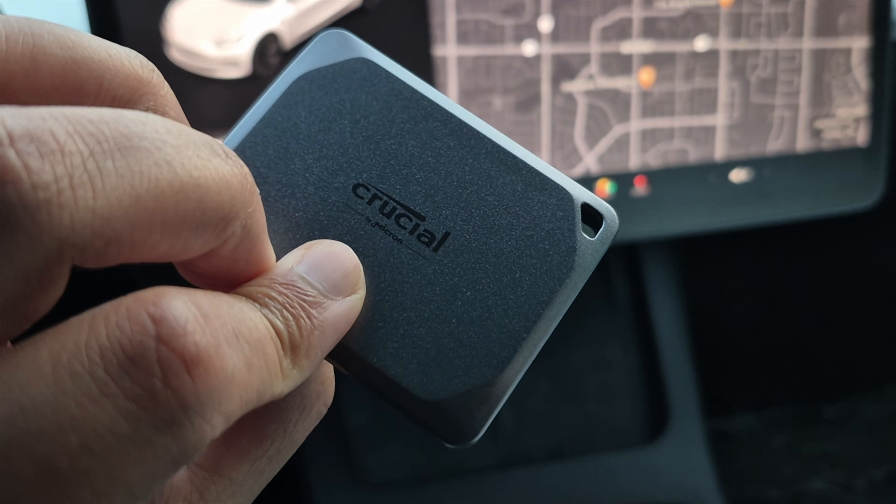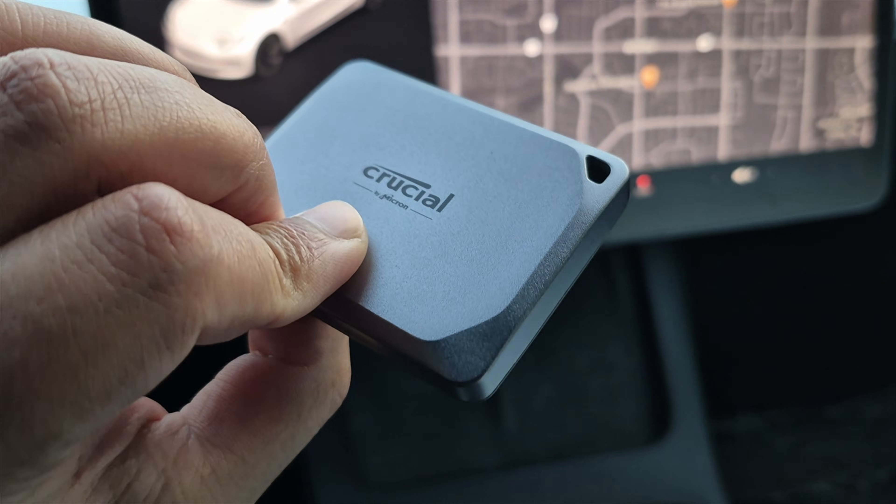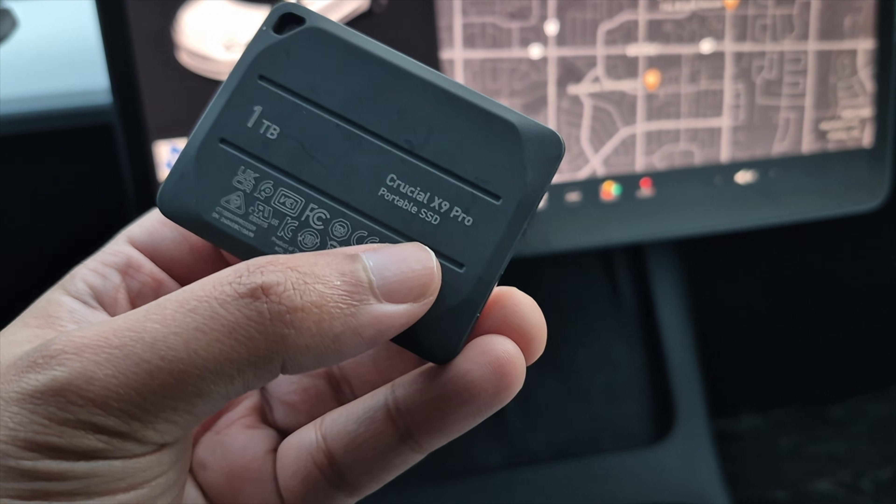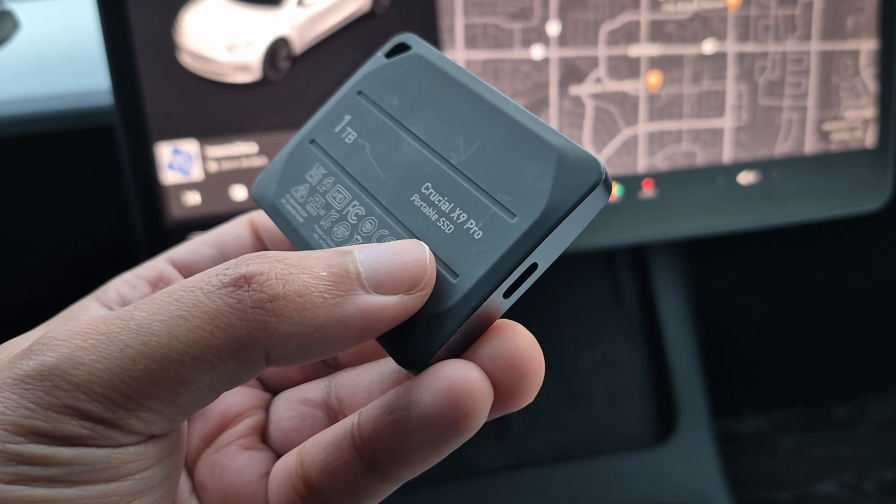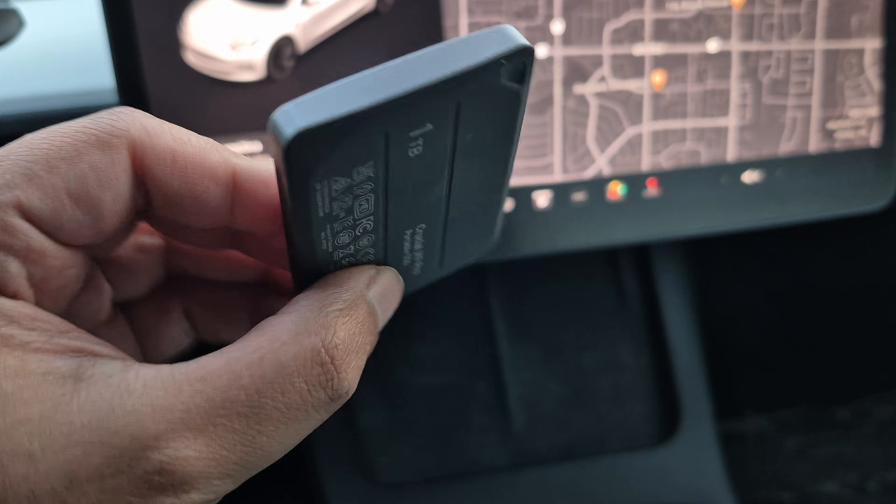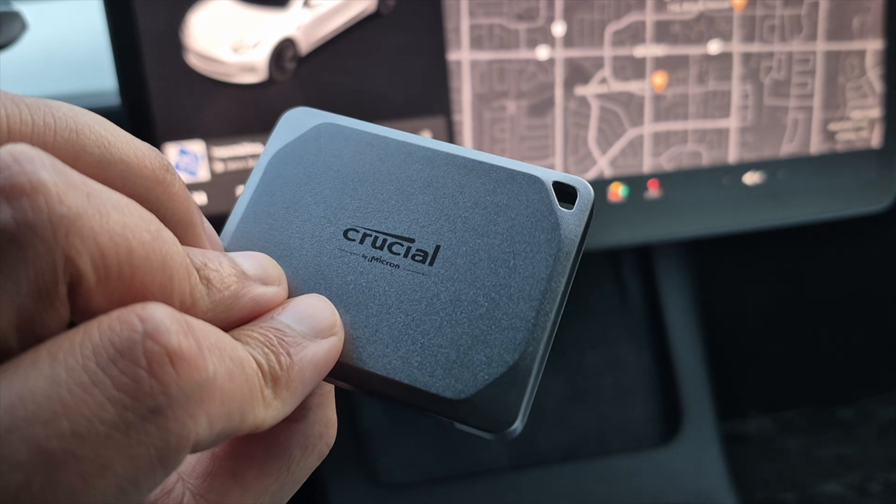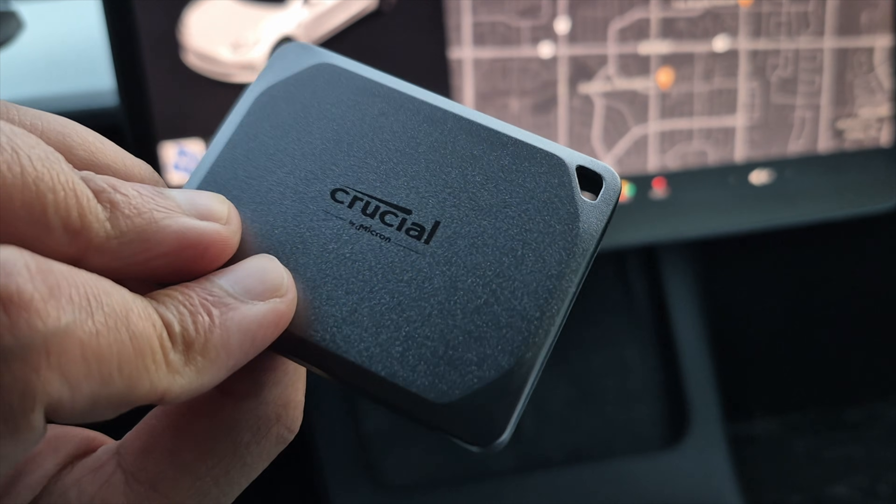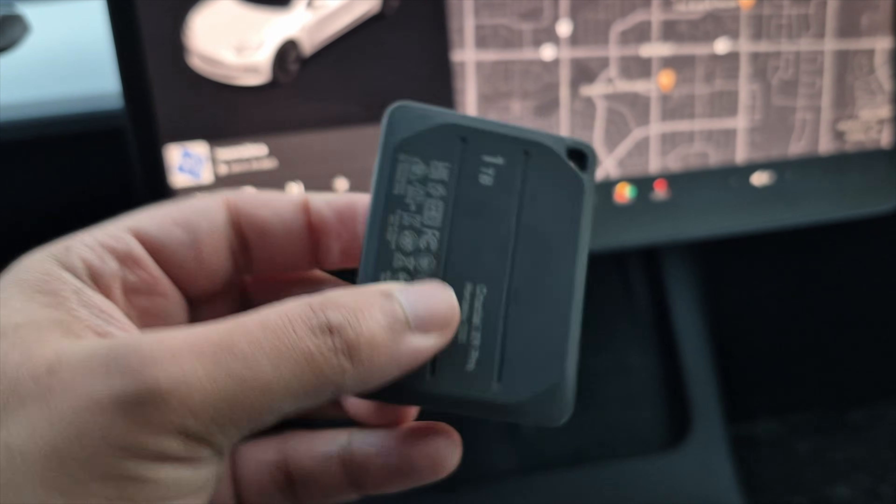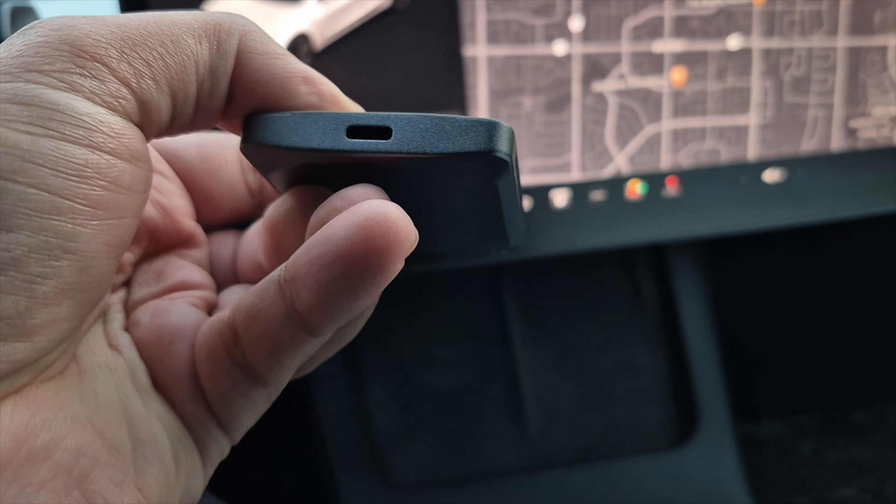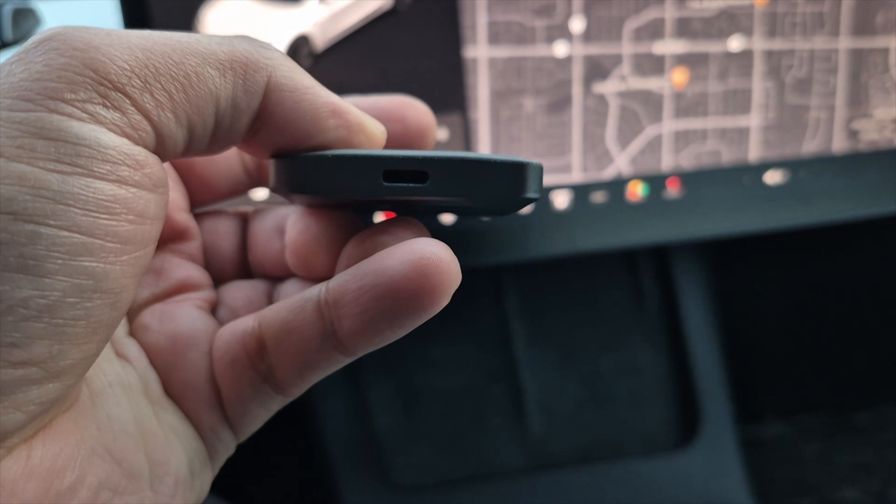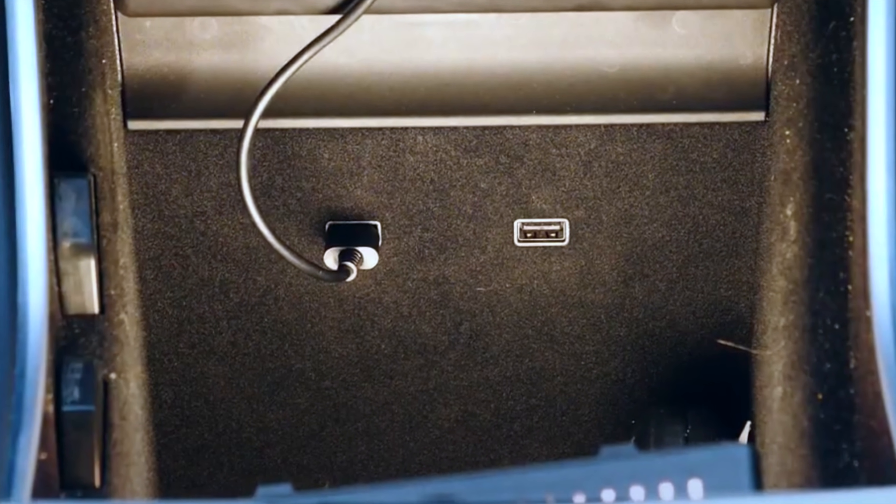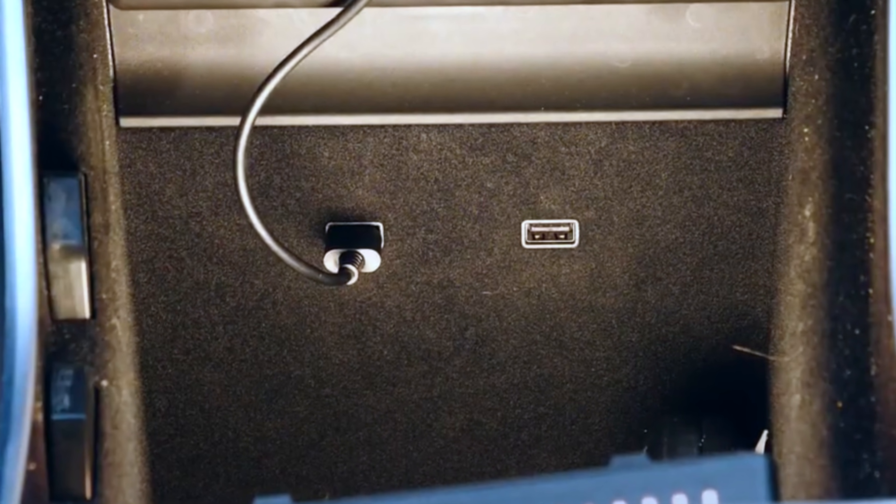I have a 1TB Crucial X9 Pro that I've been using for a year, and it works flawlessly with no issues. If you have a 2021 or newer Tesla, the USB port is in your glove box. Older models can find their USB port in the center console.